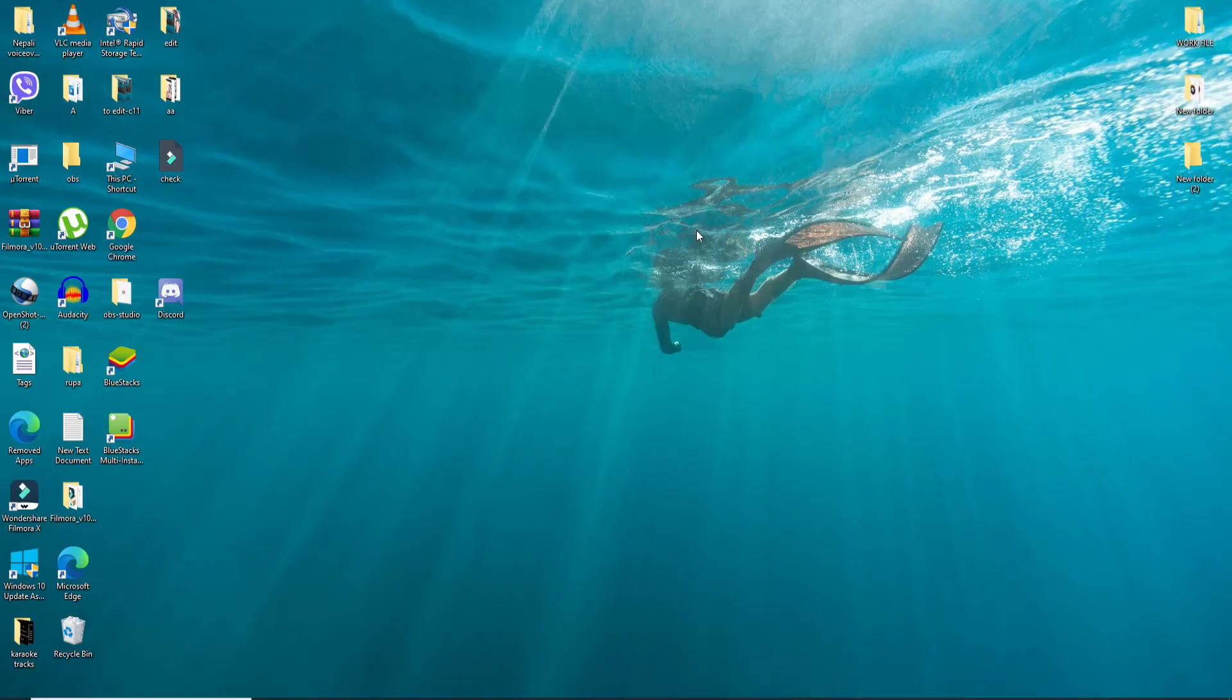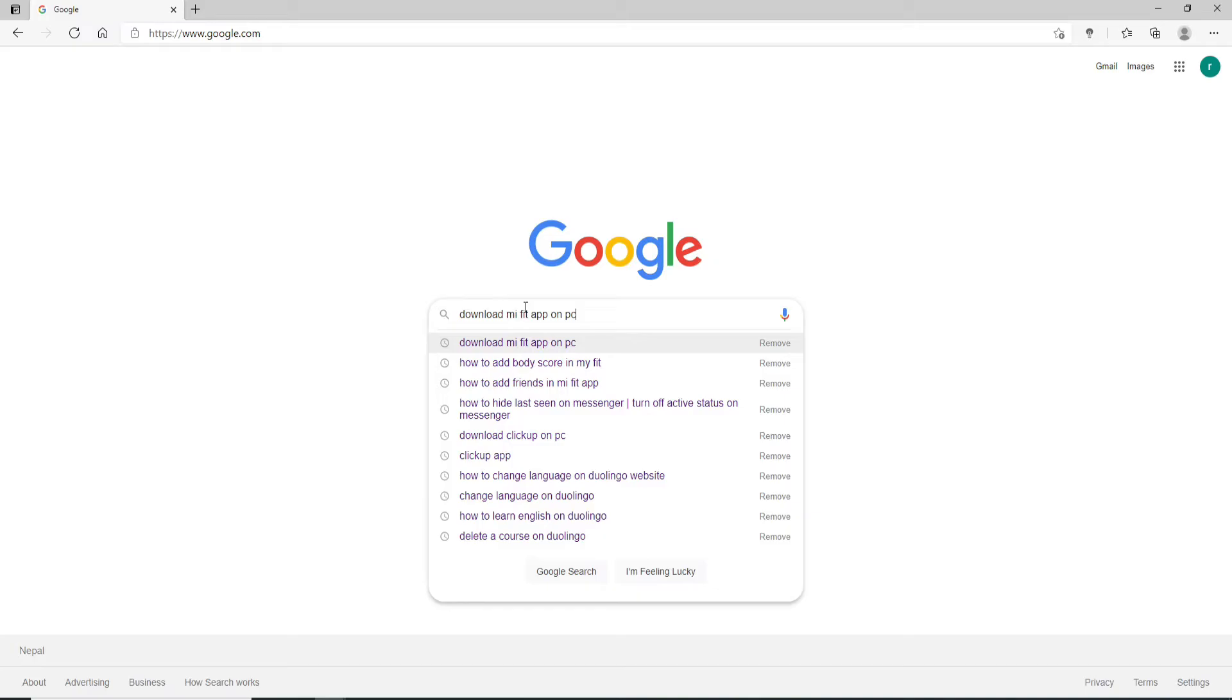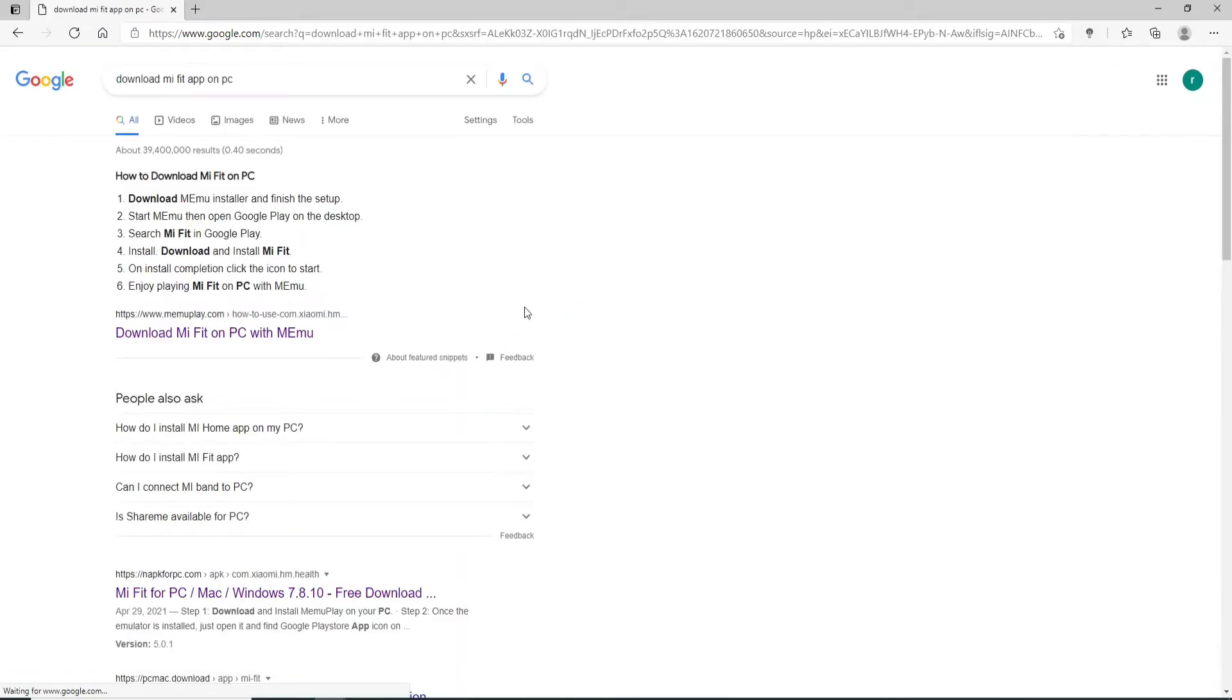Now let's get started. Open a web browser, first type in download Mi Fit app on PC.